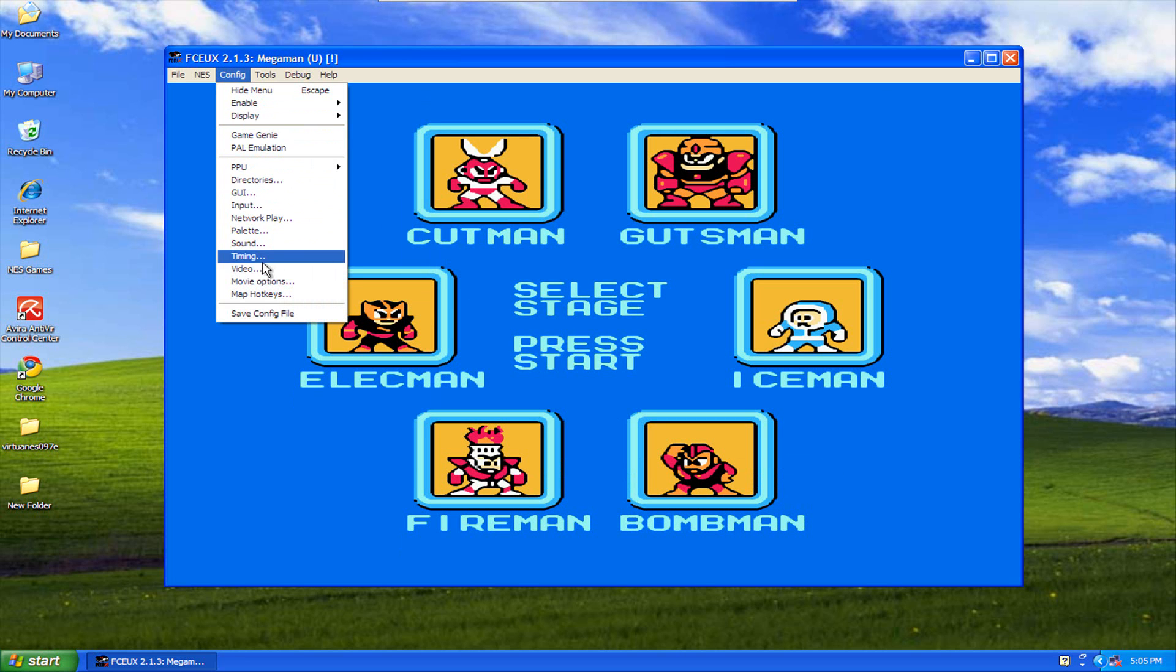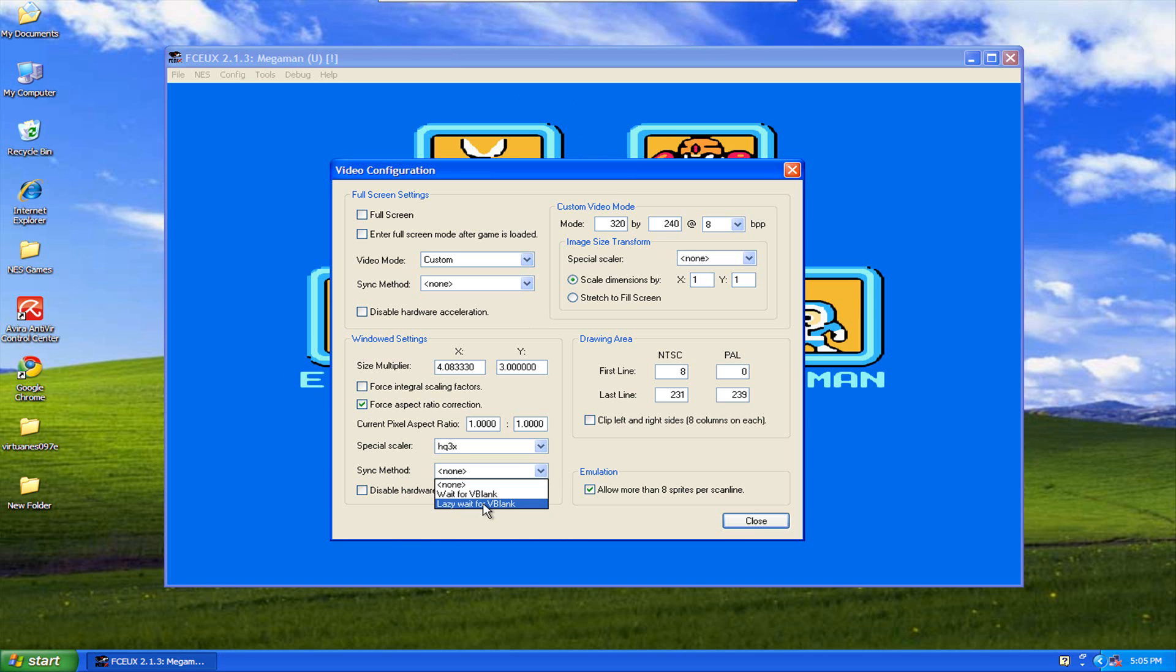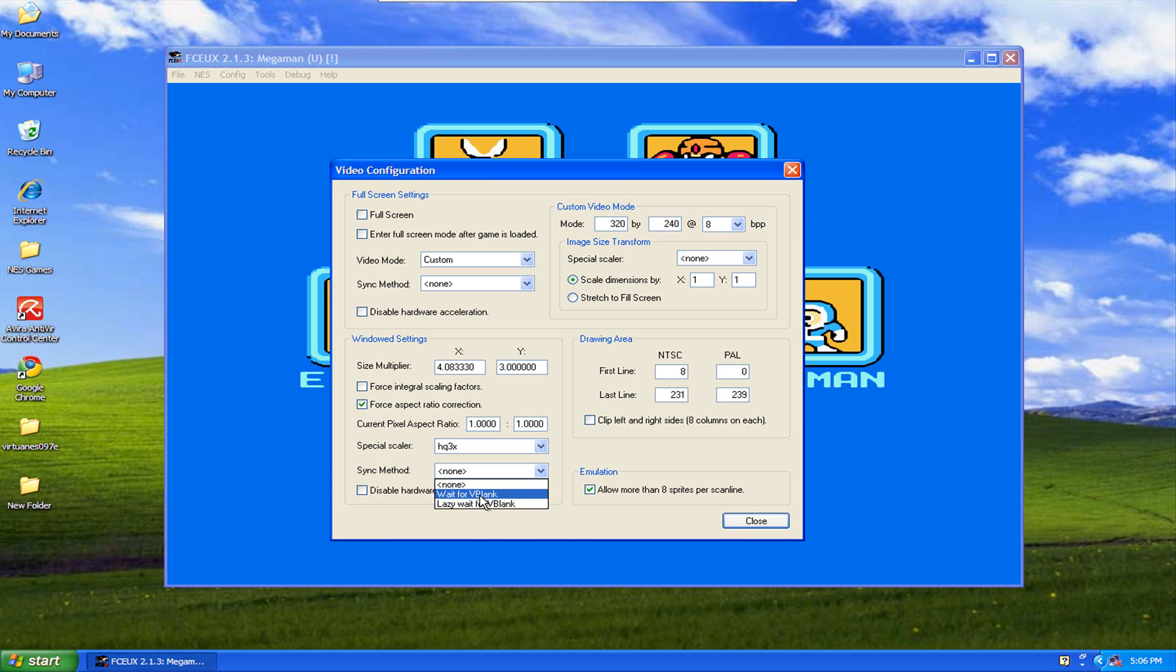Also, if you go into full screen and you notice that it kind of lags a little bit, gameplay is maybe a little laggy or not quite the way you'd like it, you can actually come here to sync method and it gives you two options for that. You can try either one of these and these will probably correct, or at least make it not as bad for lagging. You can set it on whatever you want.